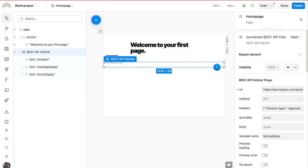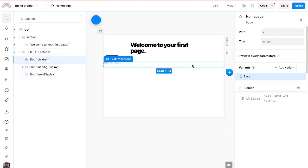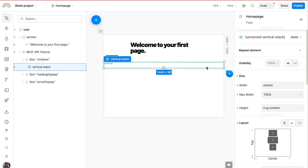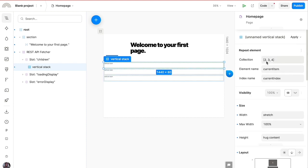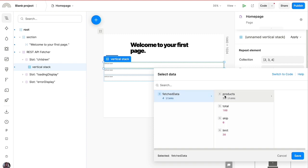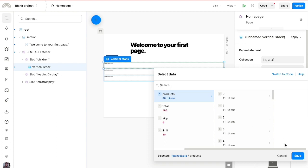Now that we have data coming from the endpoint we've provided, how do we display it to users? Any elements we add inside the data fetcher component will have access to the fetched data. Let's add a vertical stack inside the component, then repeat that stack with respect to the fetched data by setting the collection to the fetched data, giving us access to the 30 product items.